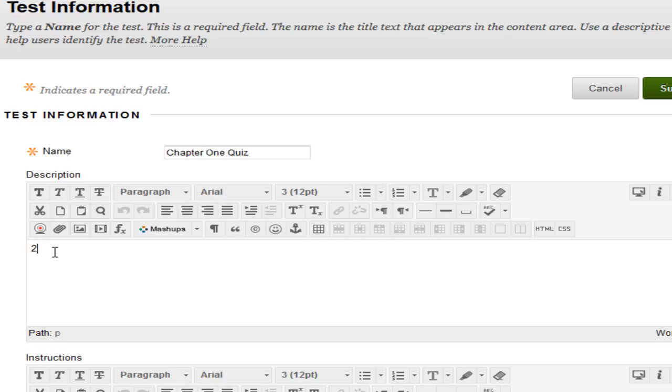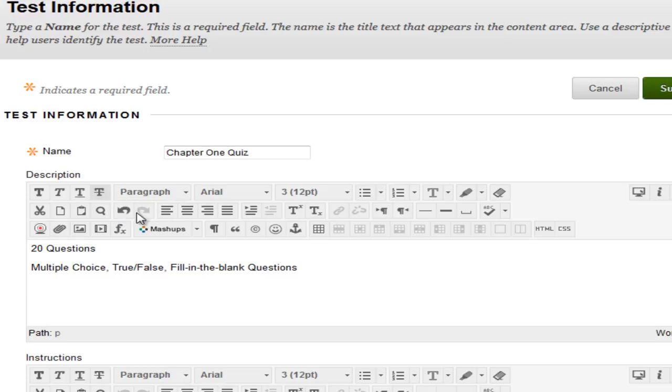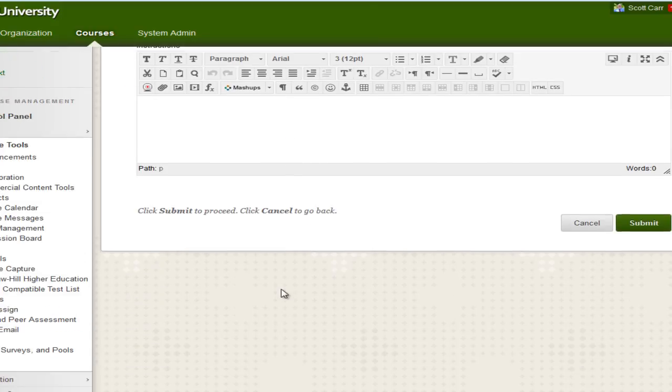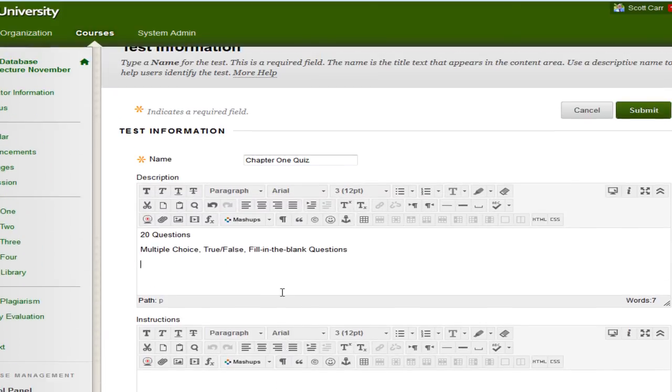So this is going to be a 20-question test. In here, you're going to see Multiple Choice, True, False, and Fill in the Blank. Okay, so anyway, that's enough to get us started here. We can always come back and edit this. So once you get this information filled in, you're actually done. So if you scroll down, you'll see that there's nothing else to actually provide. So let's hit Submit.